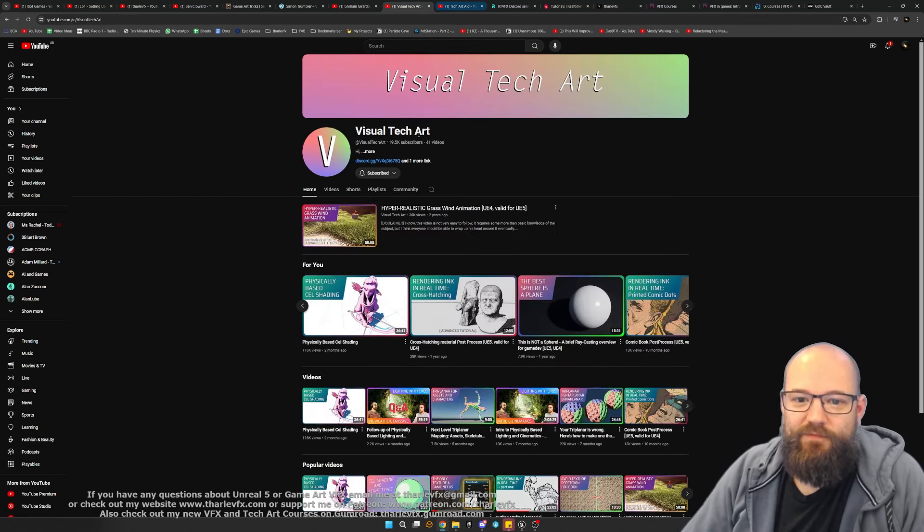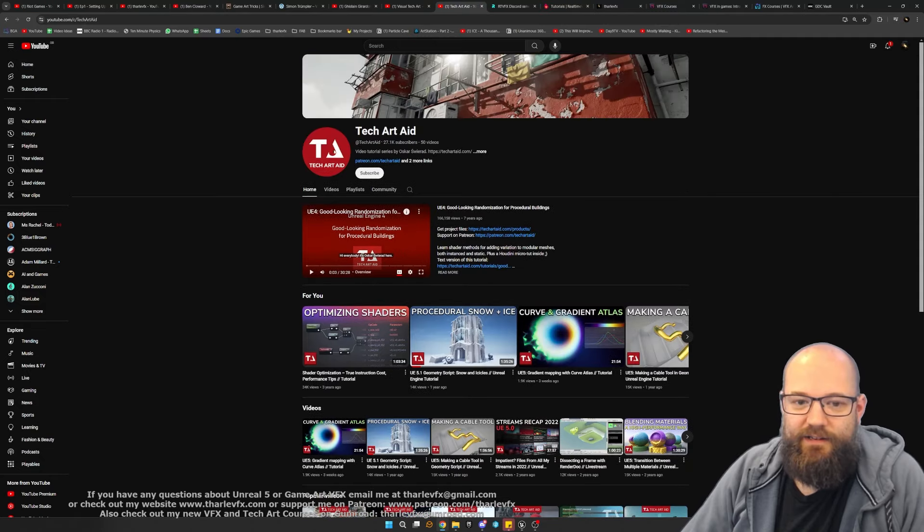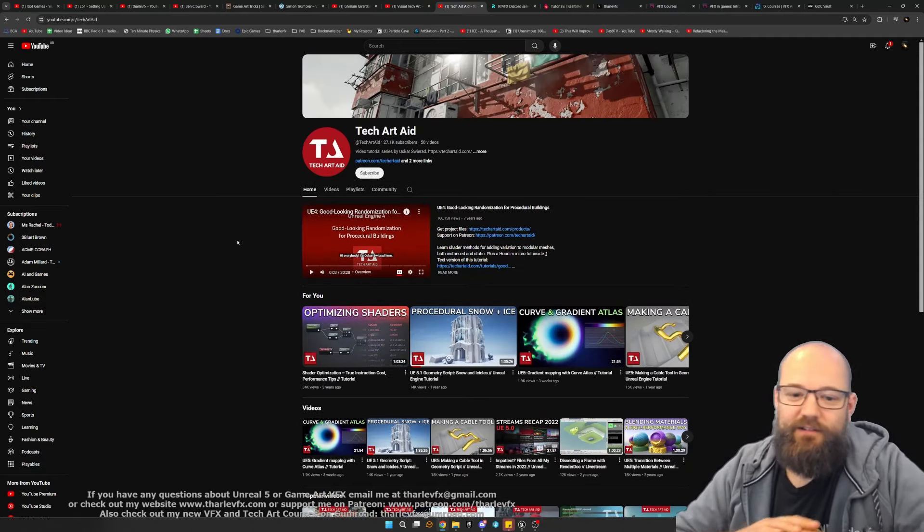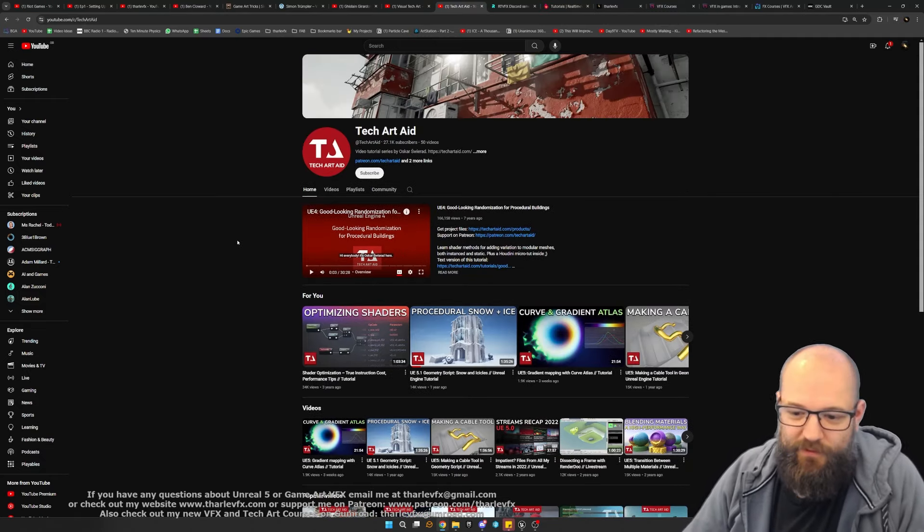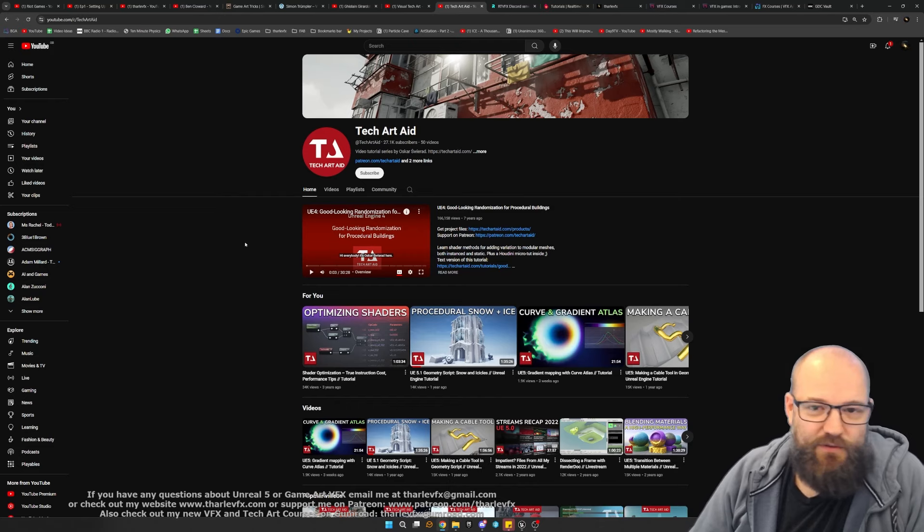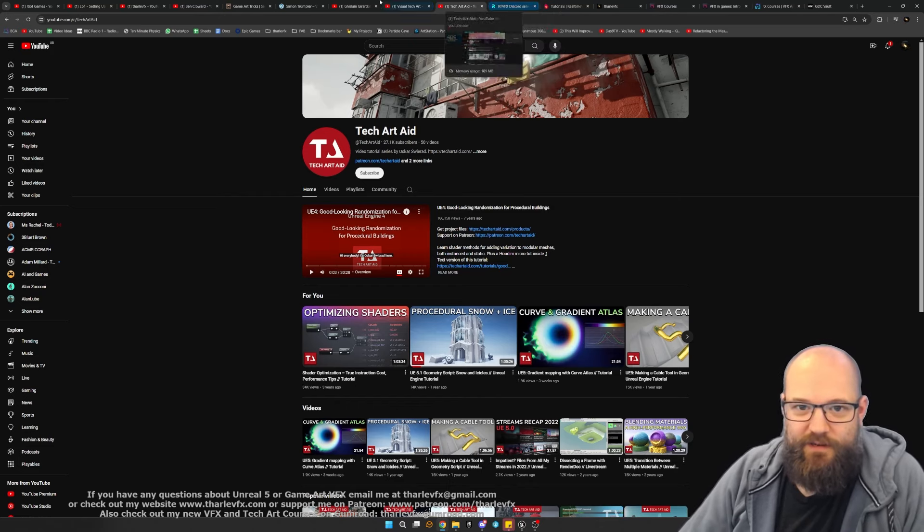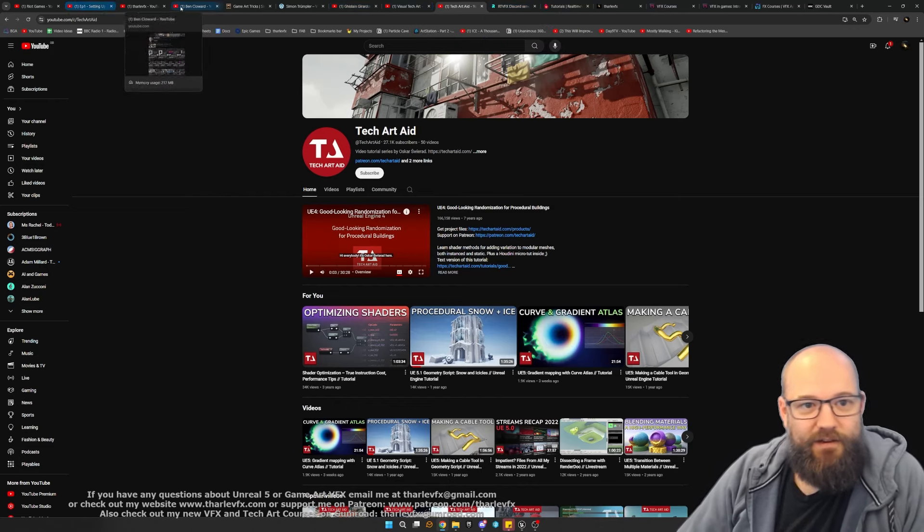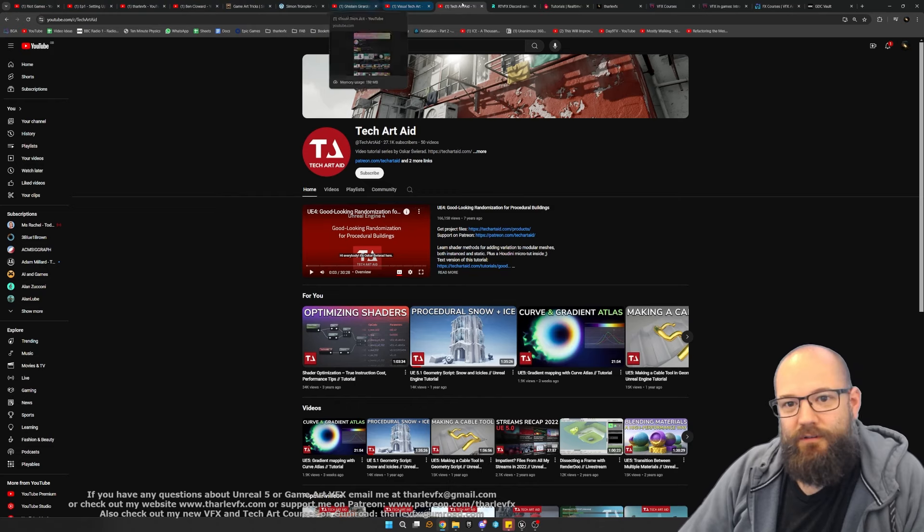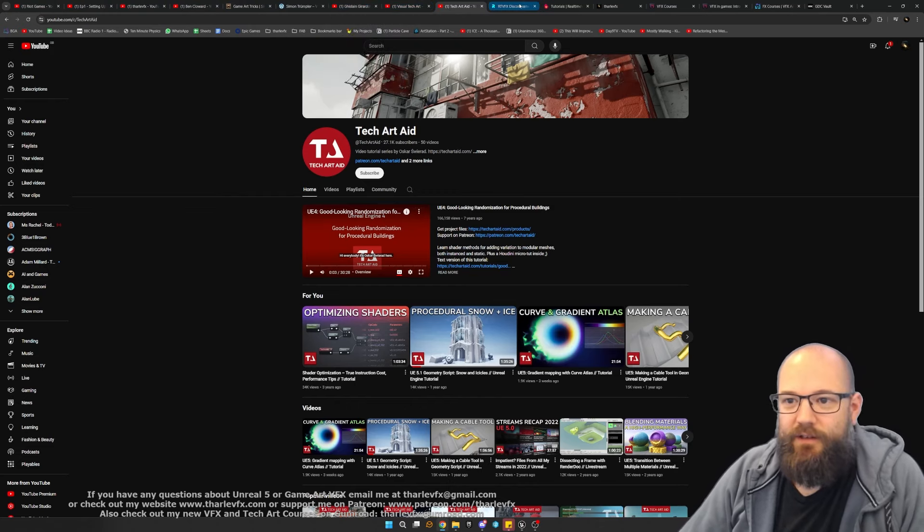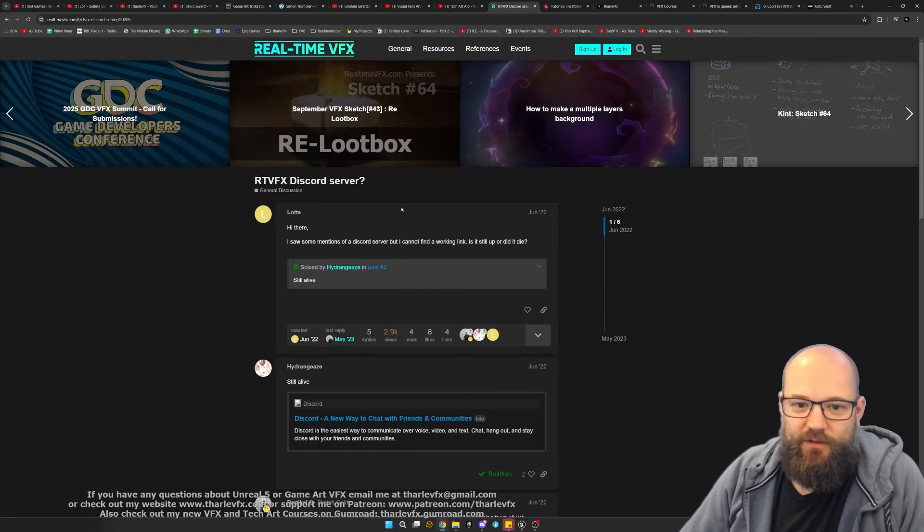Ghislain, Visual Tech Art, and Tech Art Aid would be my recommendations. Obviously there are loads more people teaching, loads more people putting tutorials out. These are just my personal recommendations of ones that I've used either learning myself or my own stuff as well. Do check that out, come and join us on the Real-time VFX Discord and forums.